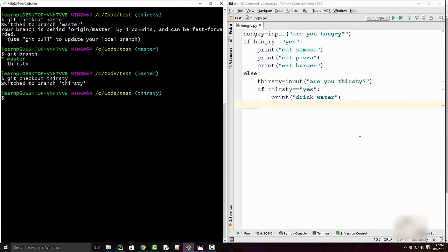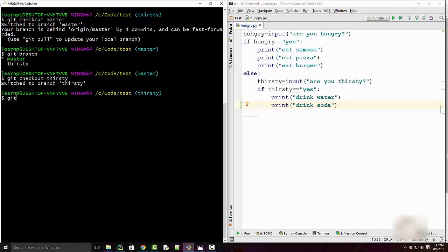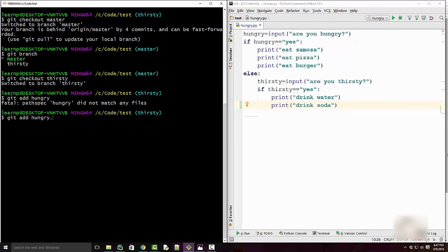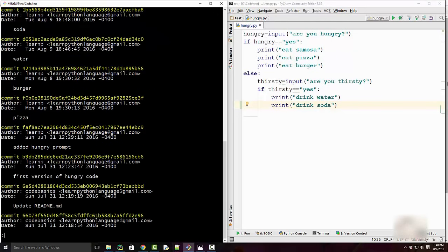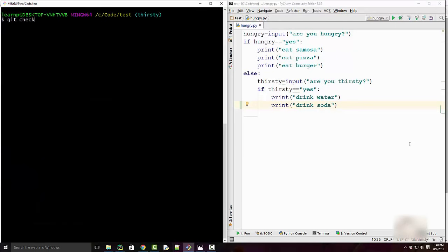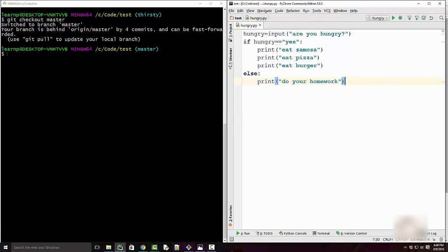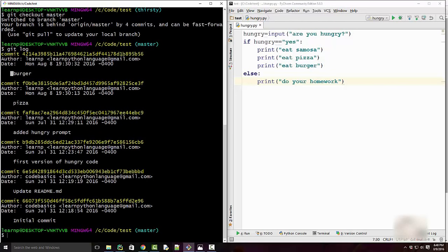I added water, now I'm also going to ask my kid to drink soda. I'll commit this change as well. When you do git log on the thirsty branch you will see soda, water, burger, pizza and all previous changes. If you switch to master you lose those changes — git log on master shows only burger and pizza. No water or soda changes, because master doesn't have any thirsty-related code.